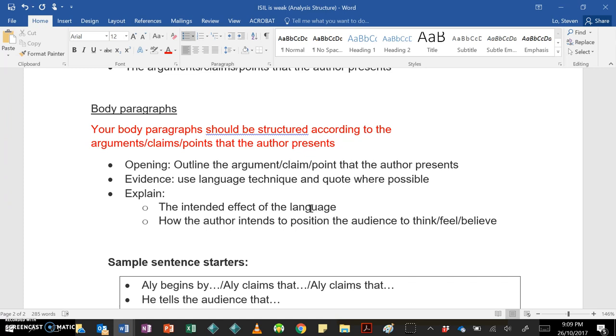Evidence, so use the language technique and quote where possible. So, for example, if Waleed Ali uses repetition, then you should say that he uses repetition and then actually give us an indication of what that looks like, right?